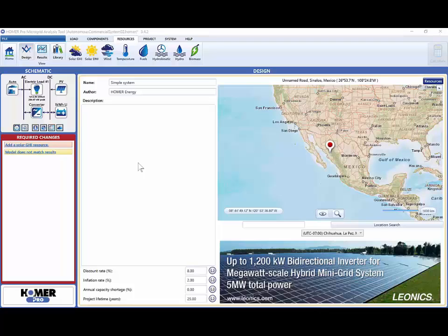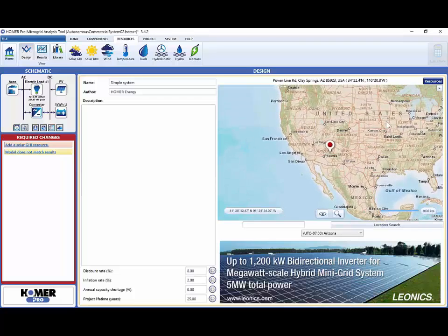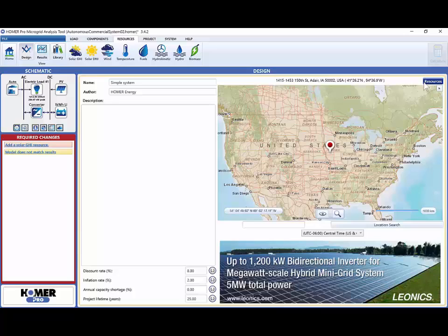From the home page, you can select your location on the map. Then use the Resources button to find the resources available for your particular location. Our example project is located in Boulder, Colorado, so we will type in Boulder, Colorado into the location search field and press enter.